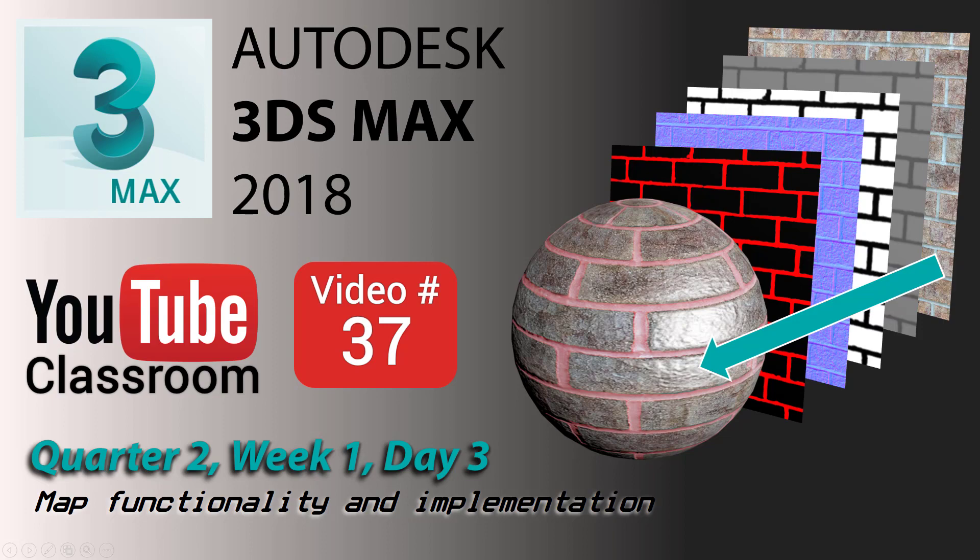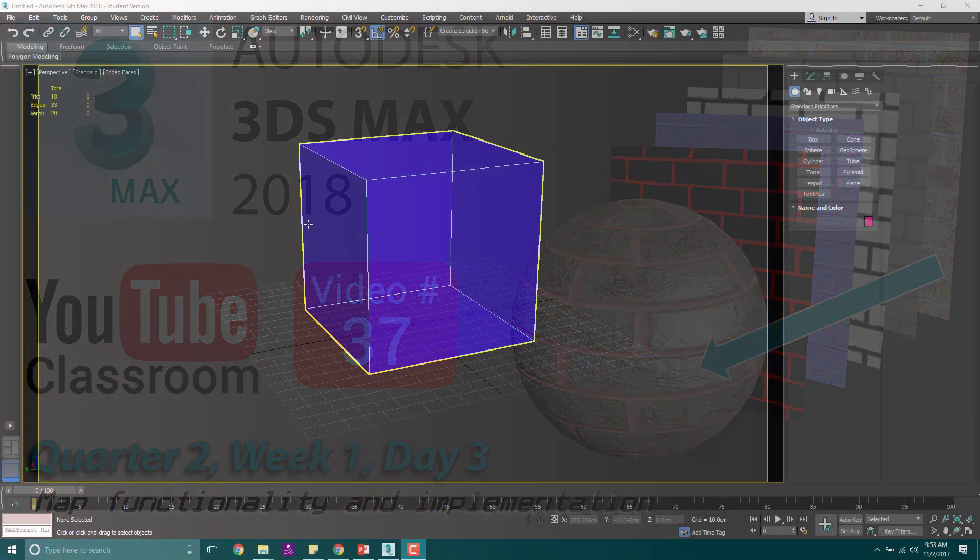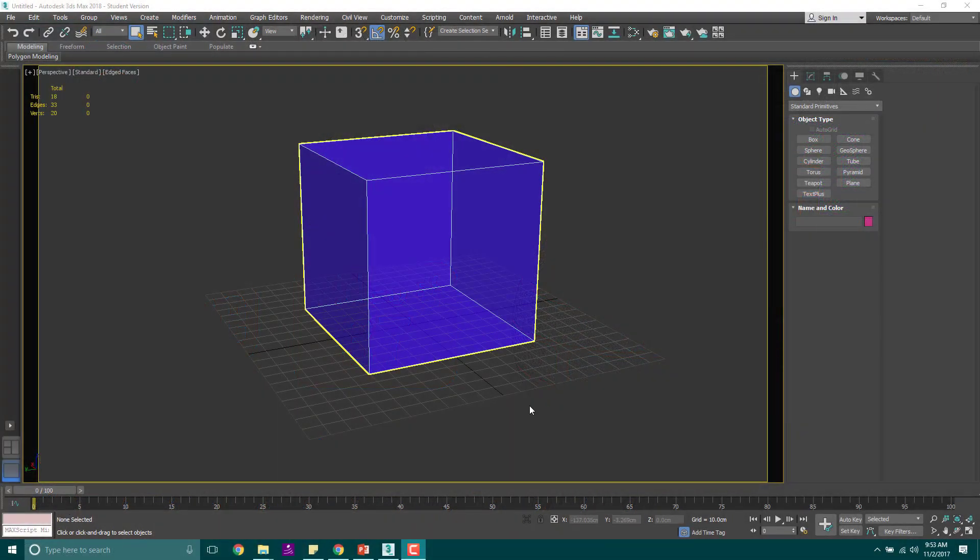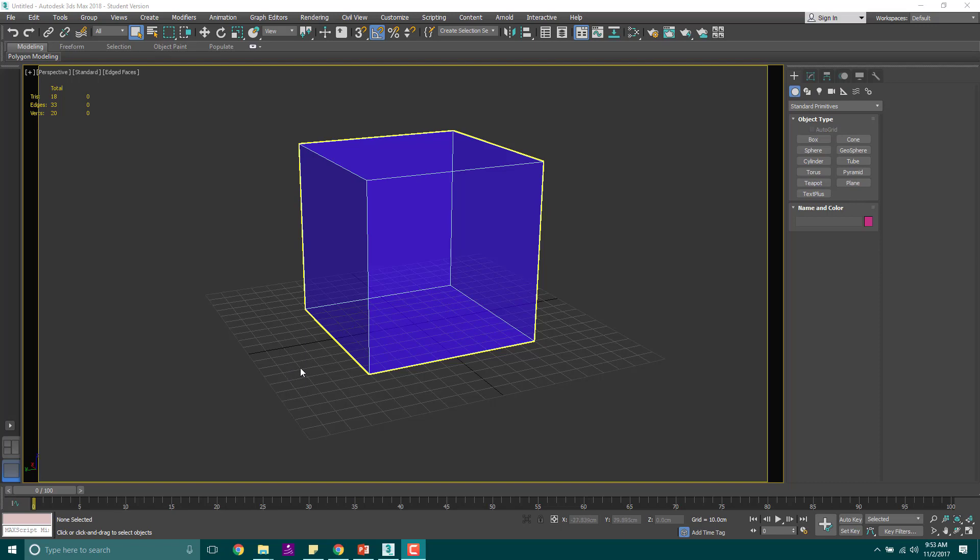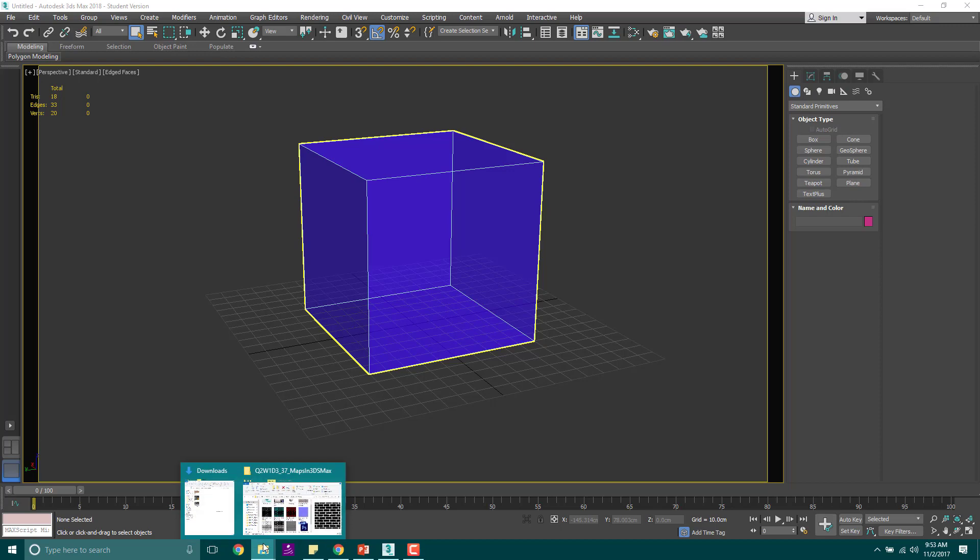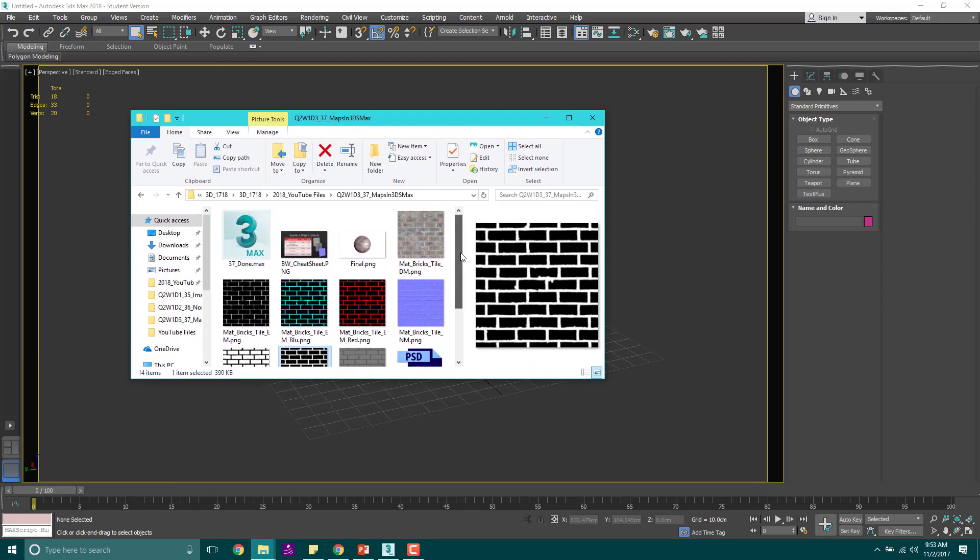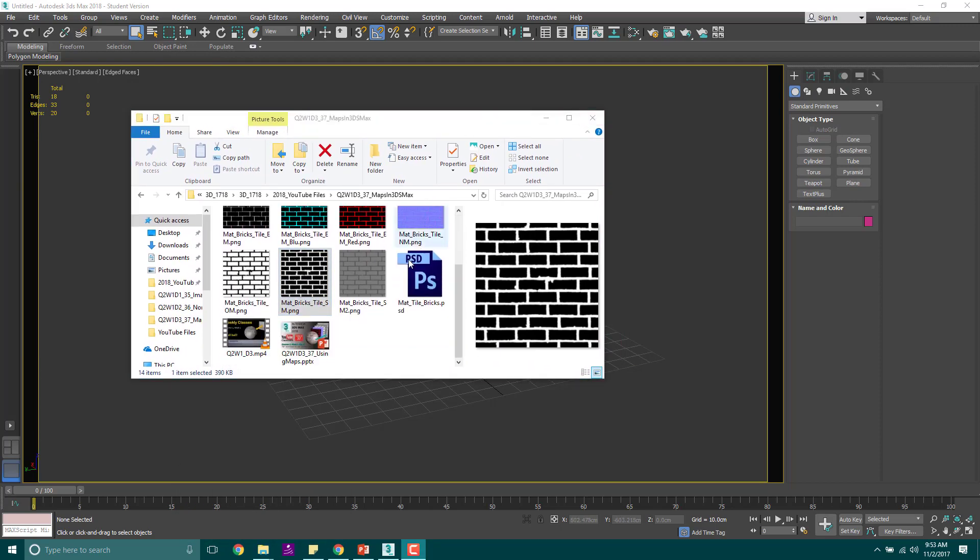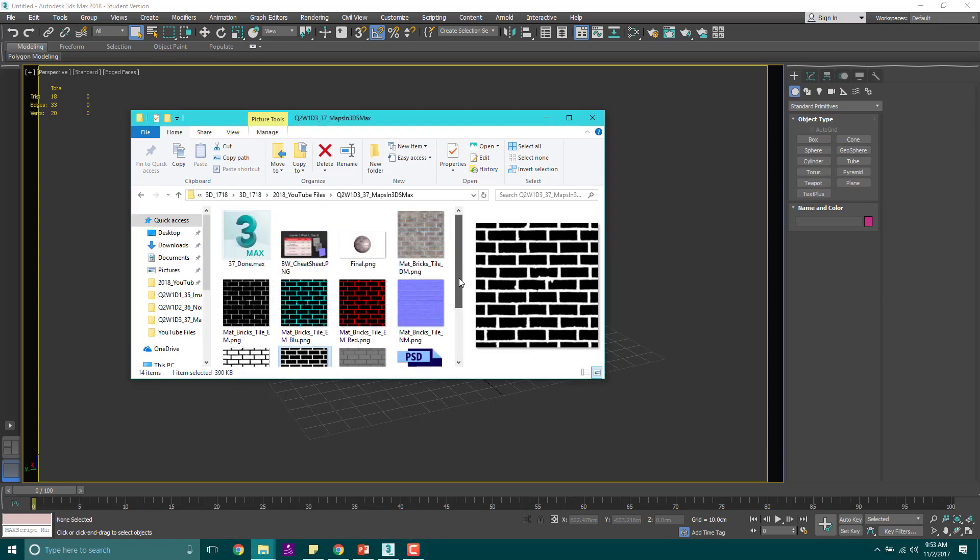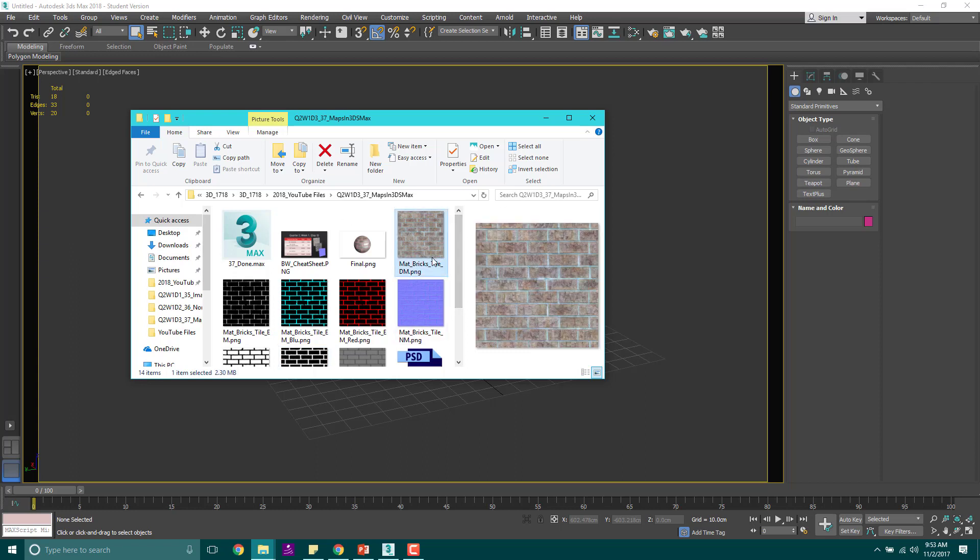We're going to start off in 3D Studio Max today, and we are going to figure out exactly how to implement all these things that we've created so far. Let's open up my folder with all of the maps that we have, and you can get these from the comment section or the Google Drive link.